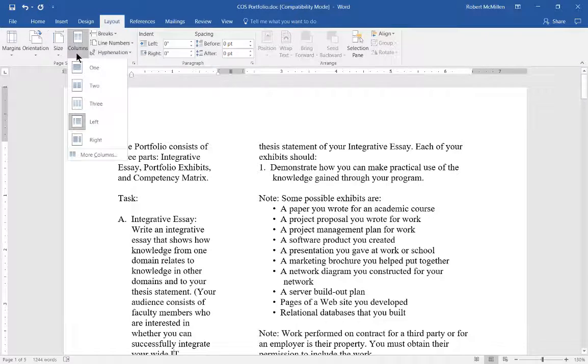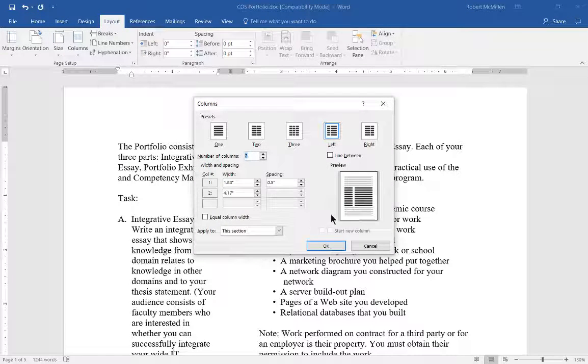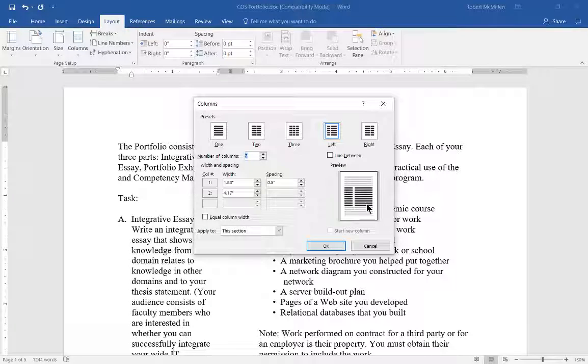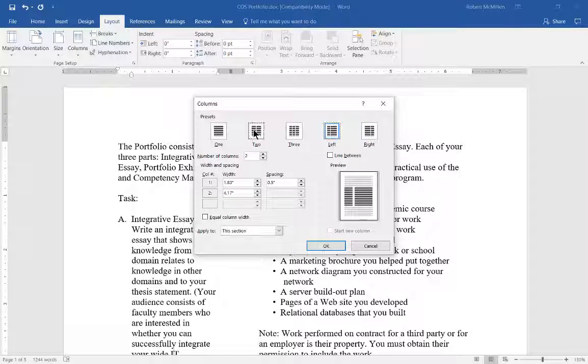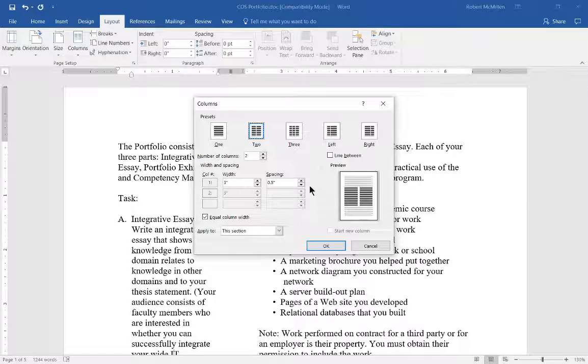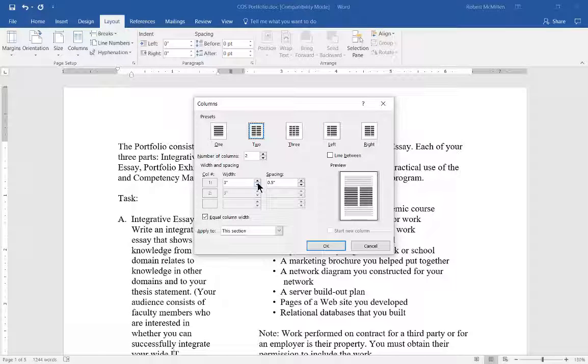If we go back to our columns, More Columns, then you can see a preview of what's about to happen. So if we click on right, we click on left, or we just click on two, then we can see that it all comes out even. You can also change the width and spacing if you want as well.